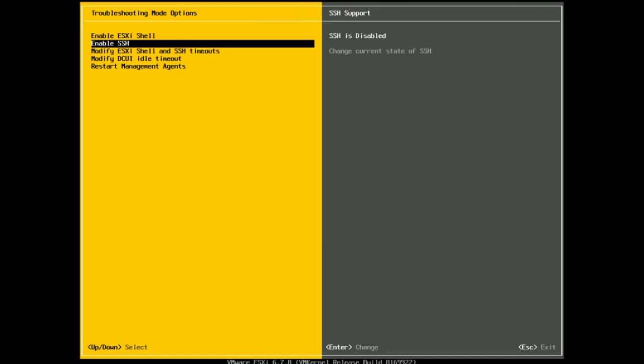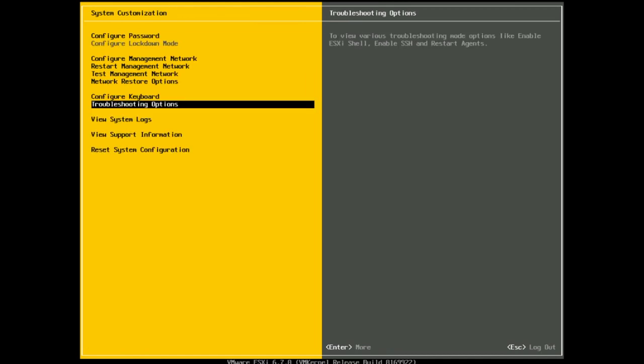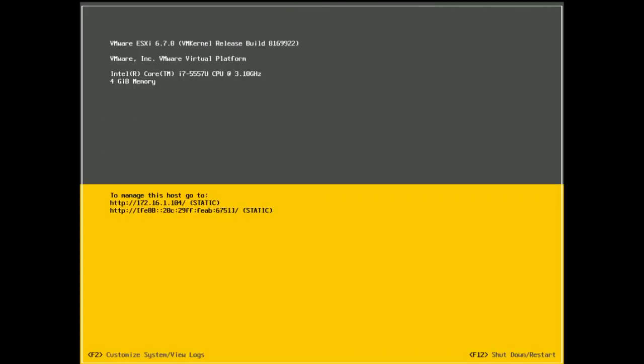So those are the simple steps on how to enable SSH on ESXi 6.7. Thanks for watching. Love it if you commented below and let me know what you think and we'll talk to you next time.